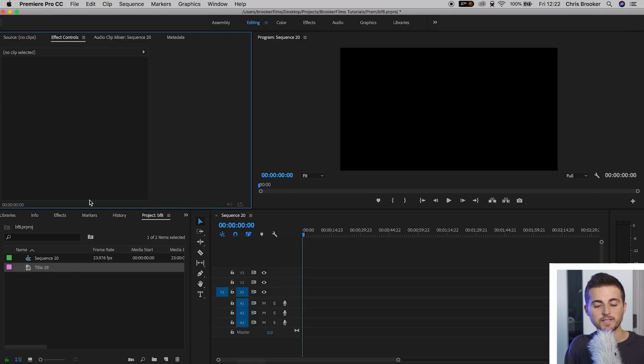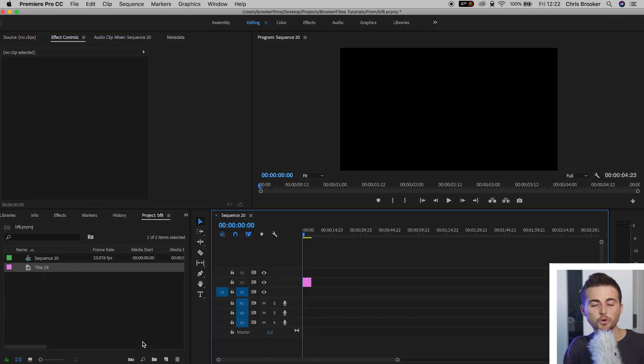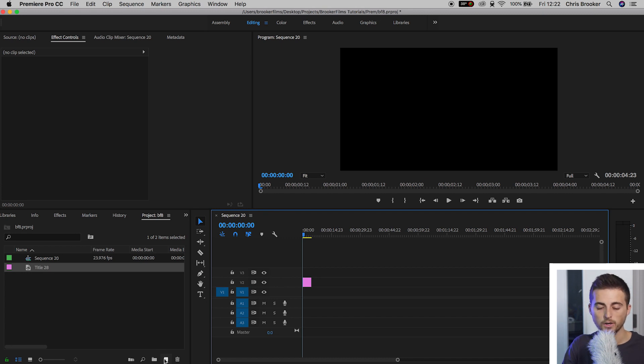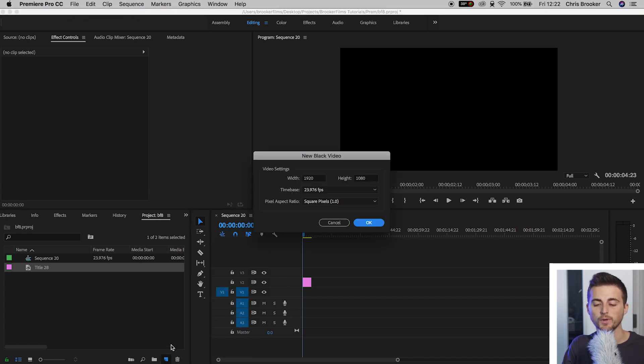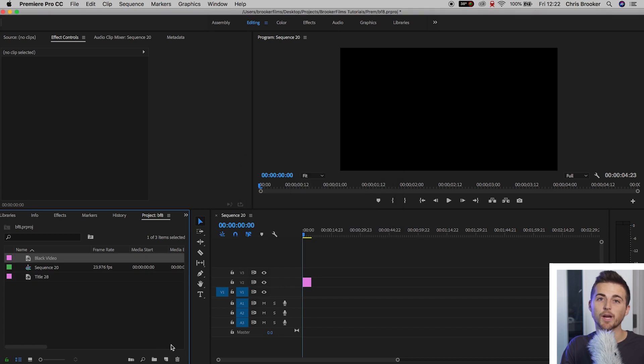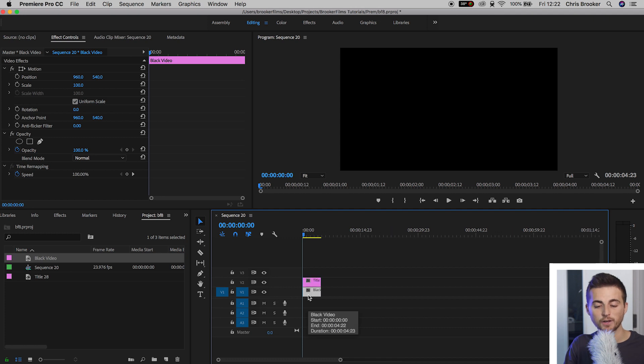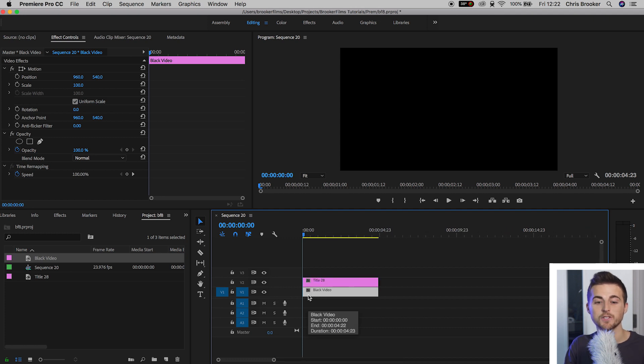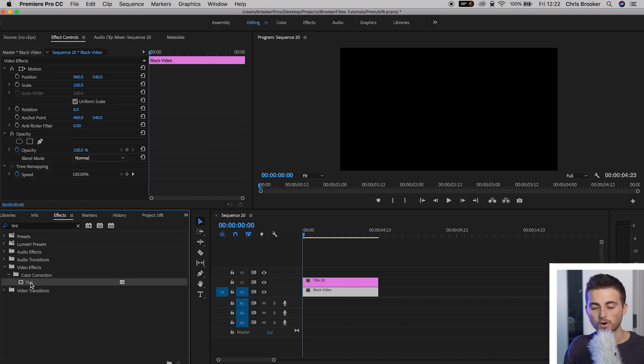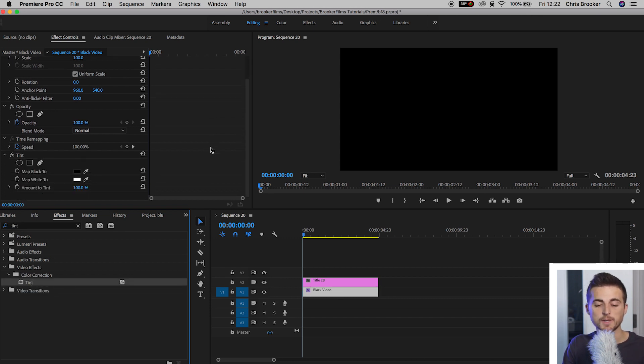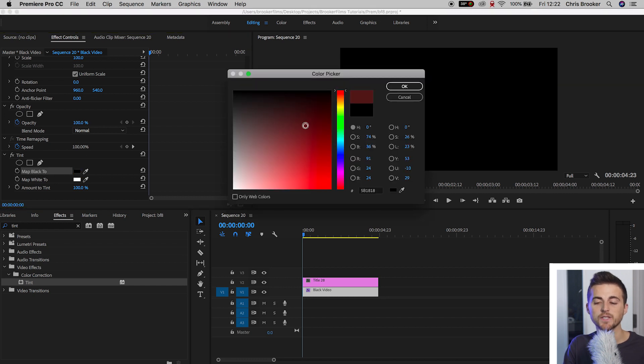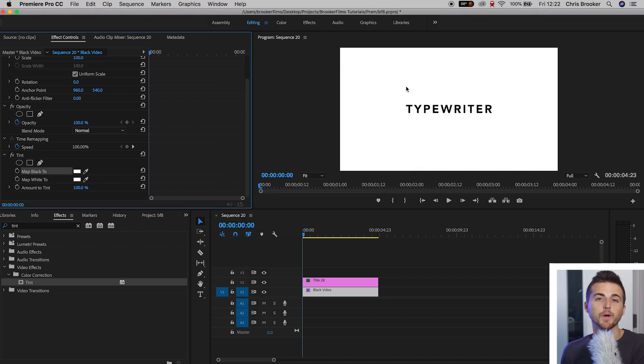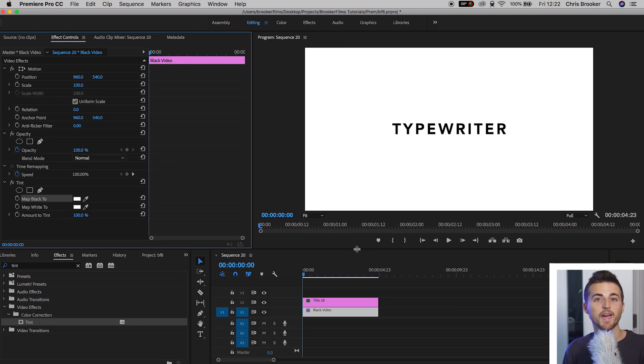Now we'll drag the title on to video layer 2. We'll go into the new item button on the bottom left of Premiere, go up to black video, press OK, and drag black video on to video layer 1. Now, with video layer 1 selected, that is the black video, we're going to go into effects, search for tint, drop tint onto video layer 1. And inside of the tint settings, we're going to map the black to white. So this is going to turn our black background to a white background. So as you can see, we've got our typewriter text right there.